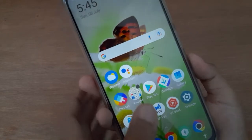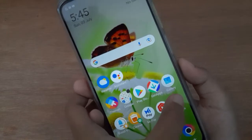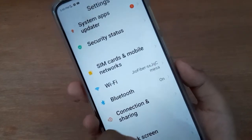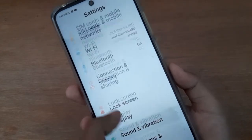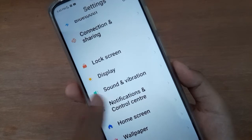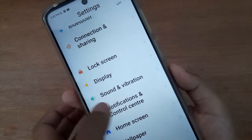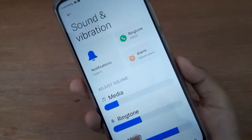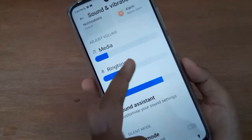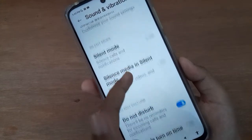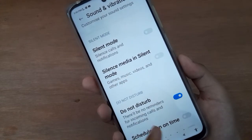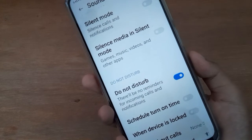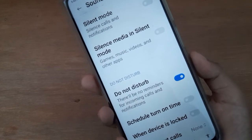Let's start the video. First of all, you have to go to Settings, then scroll down to Sound and Vibration. Click on it. Then scroll down again and you are going to find Do Not Disturb at the bottom.